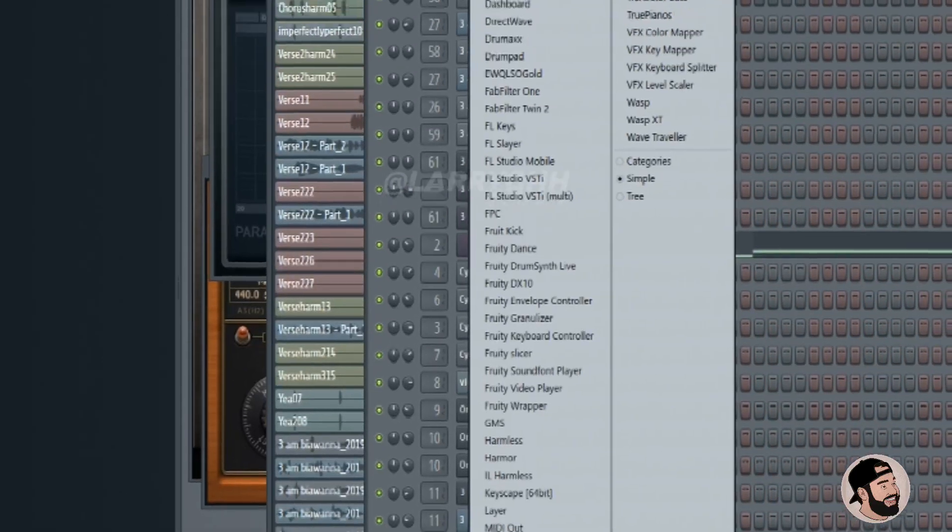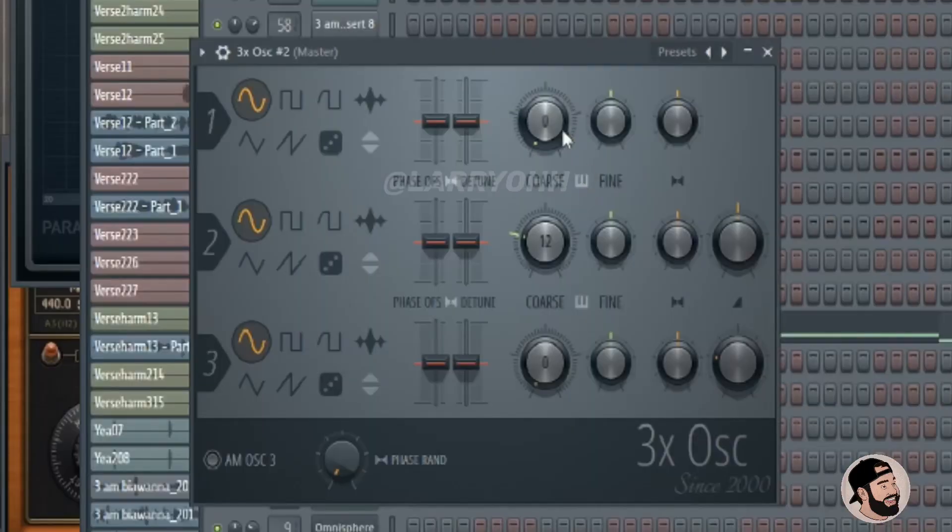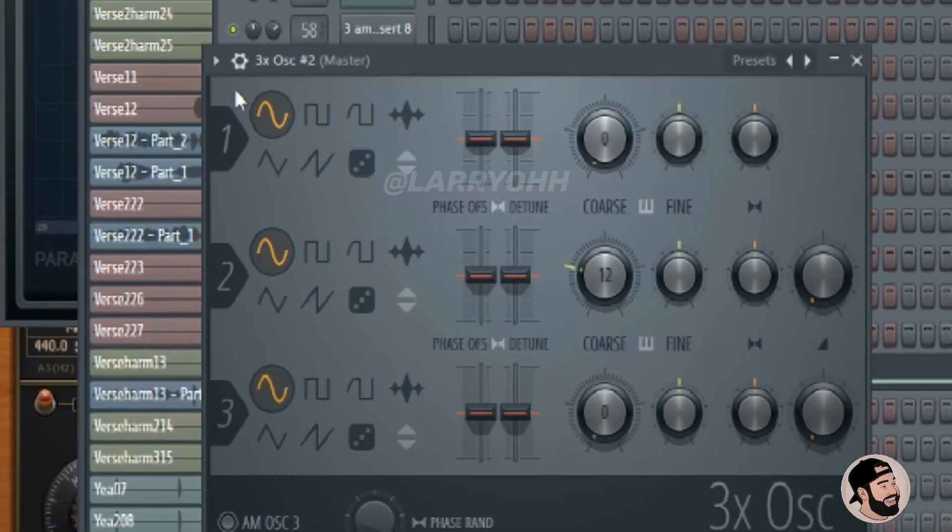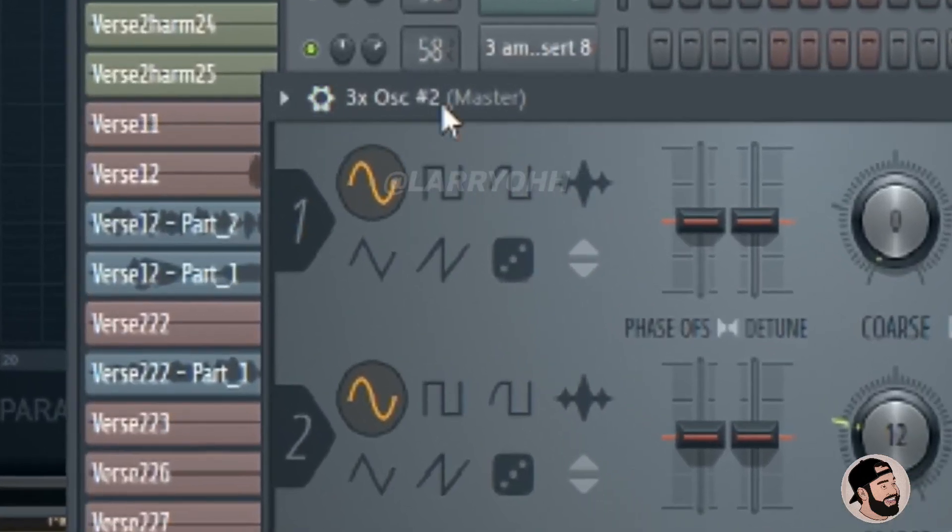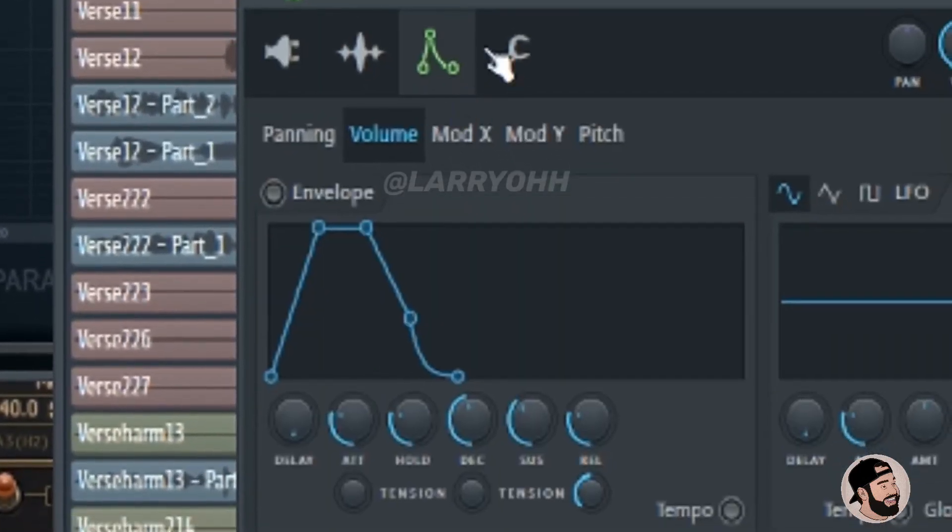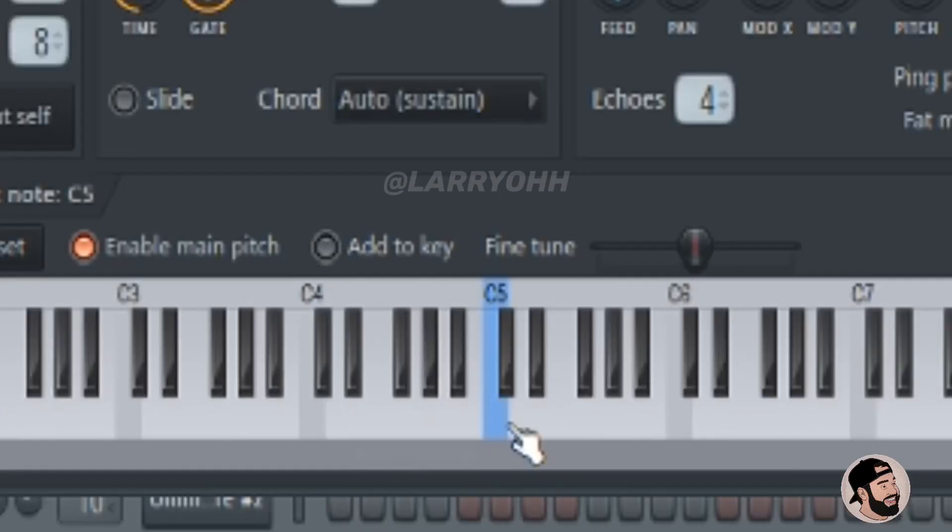First thing we're going to do is go to the plugins menu and open up the 3x oscillator. We're going to drop this knob all the way down and turn these other two oscillators completely off. We're going to leave it on a sine wave, go to the gear, then we're going to change the attack, hold, decay, sustain, and release.